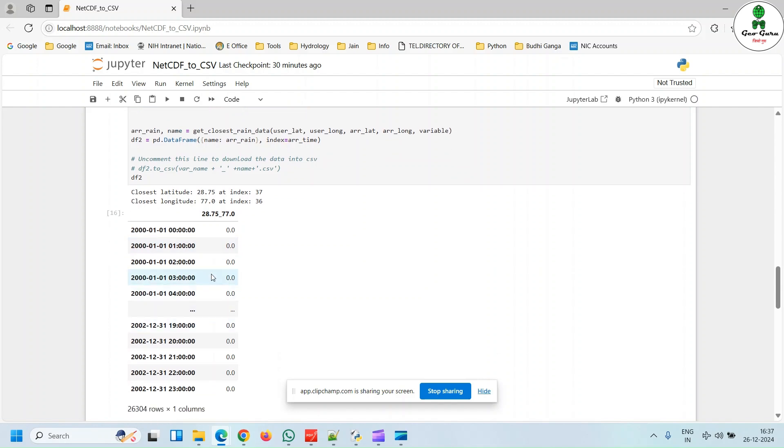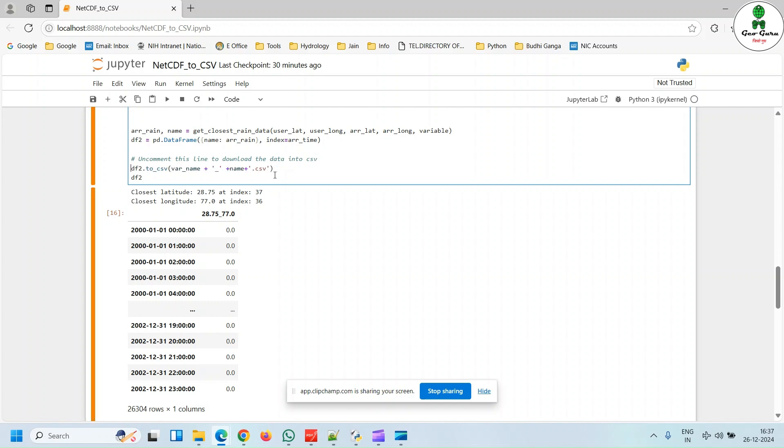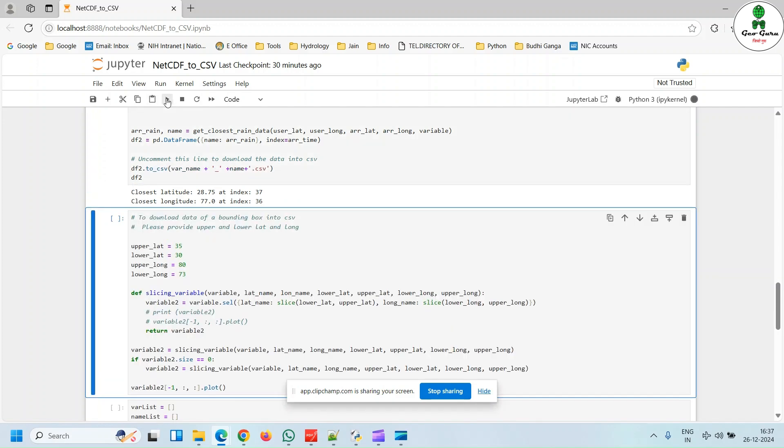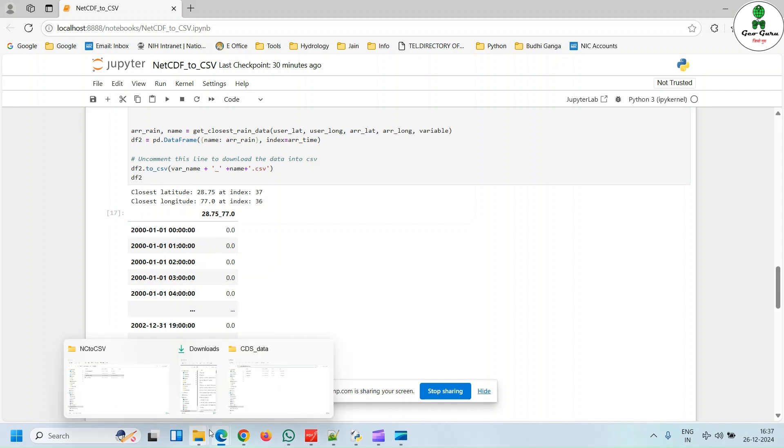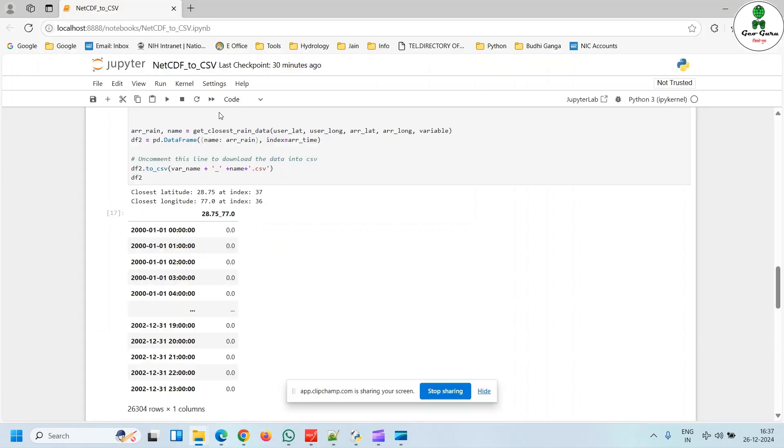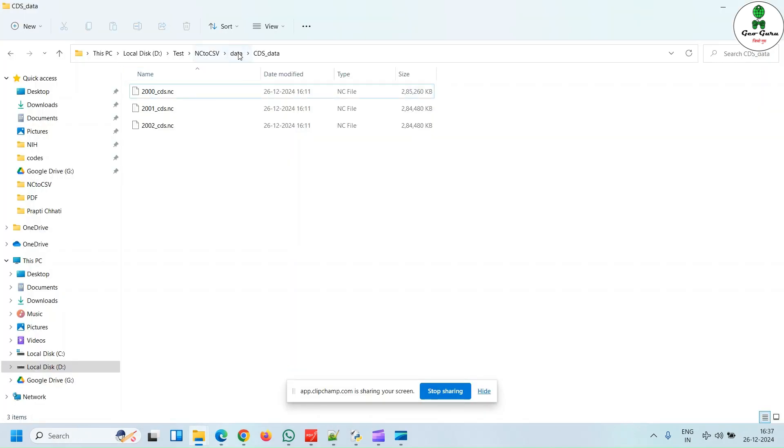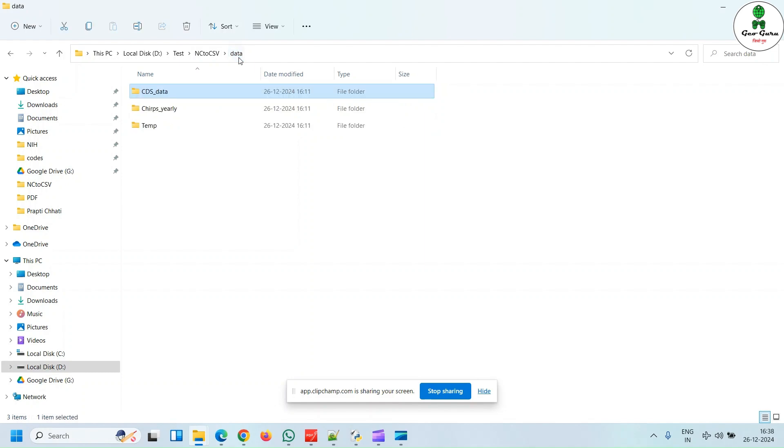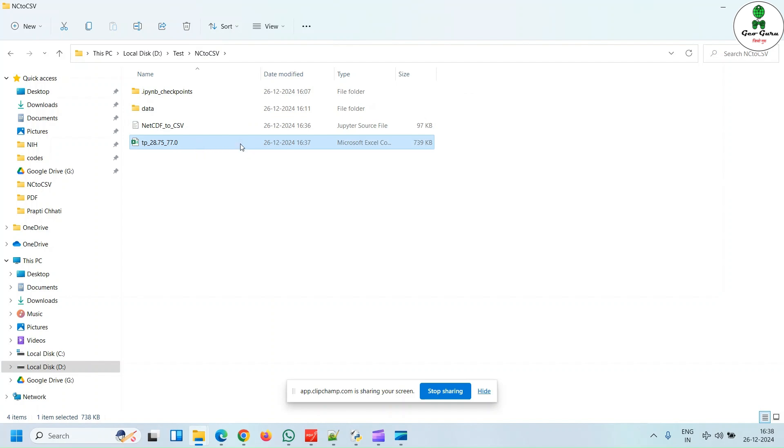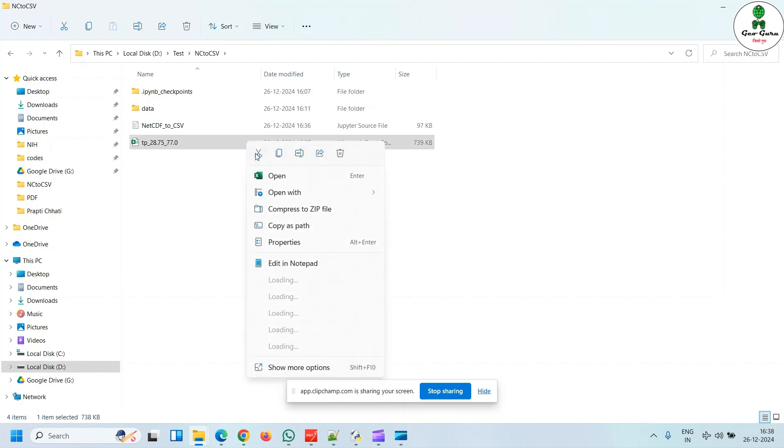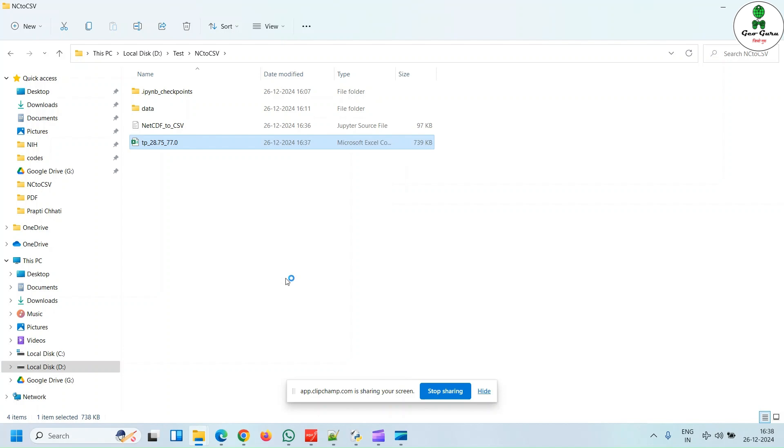We can also store it into a CSV file after uncommenting this particular line. Now I just uncomment this line and hit run once again. So this particular data has been stored into my local directory. You can see this tp underscore the latitude and longitude. This particular text file stored the data into the CSV format.